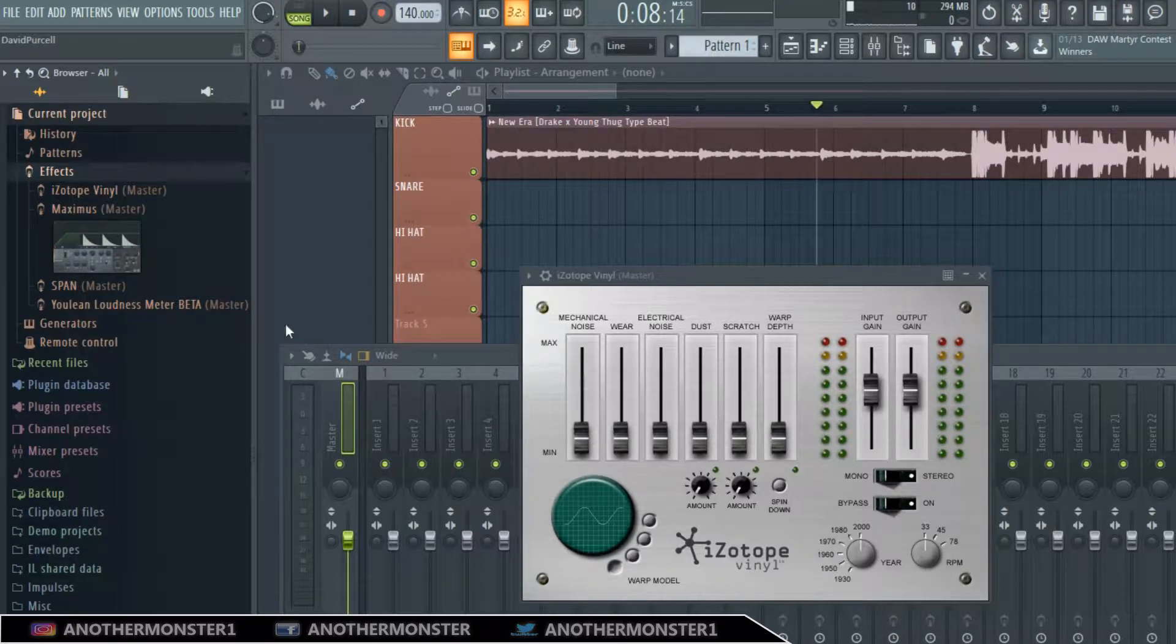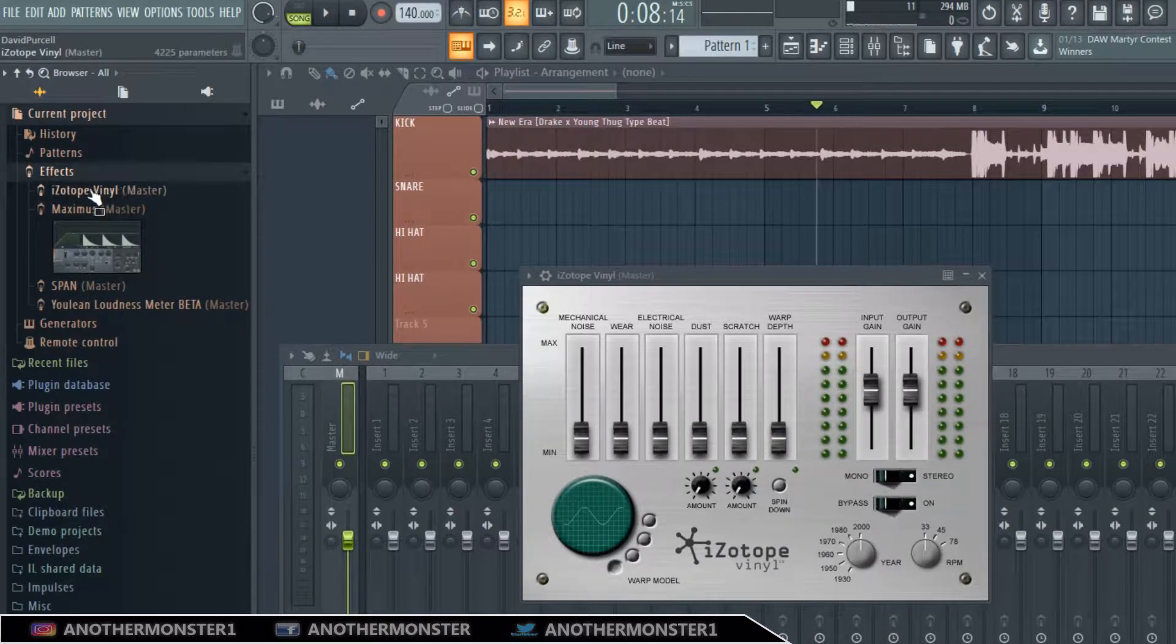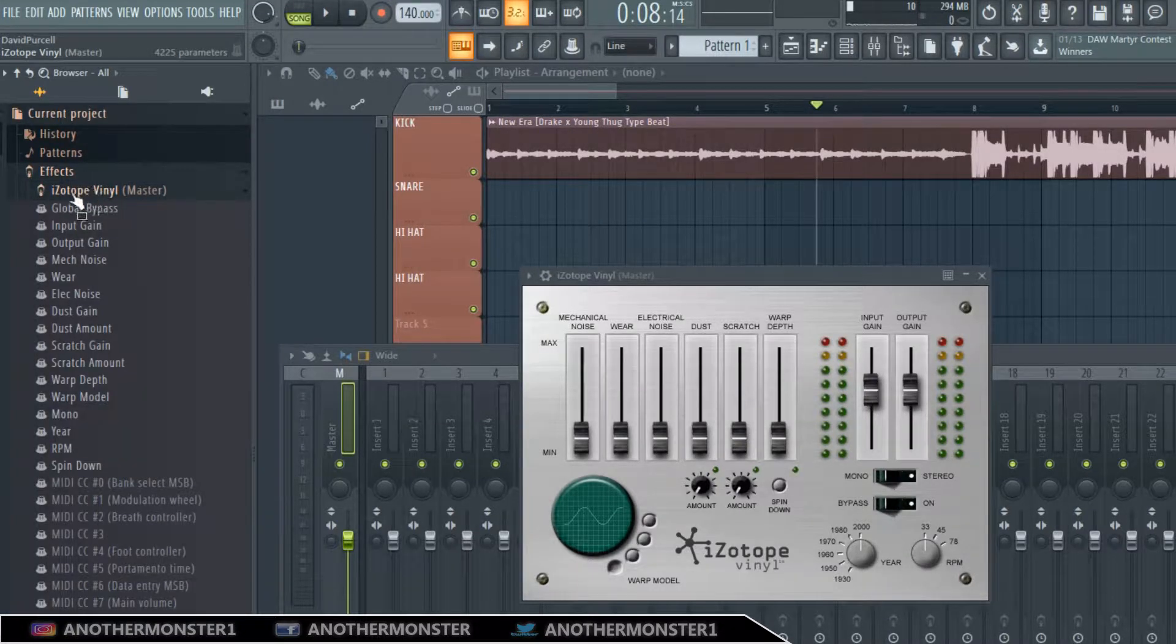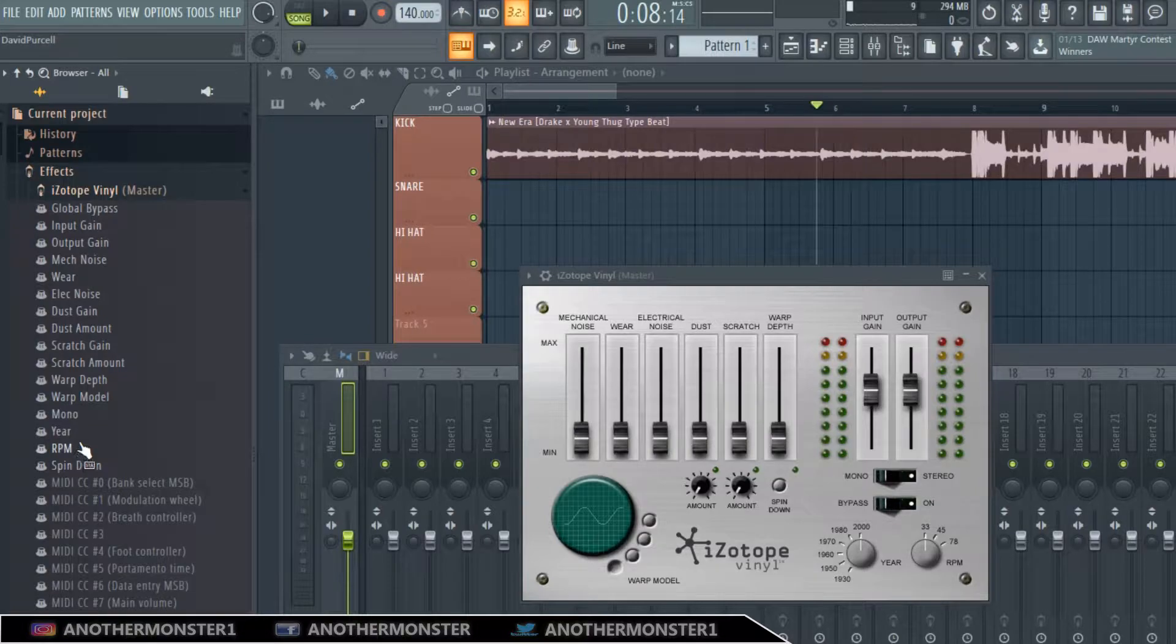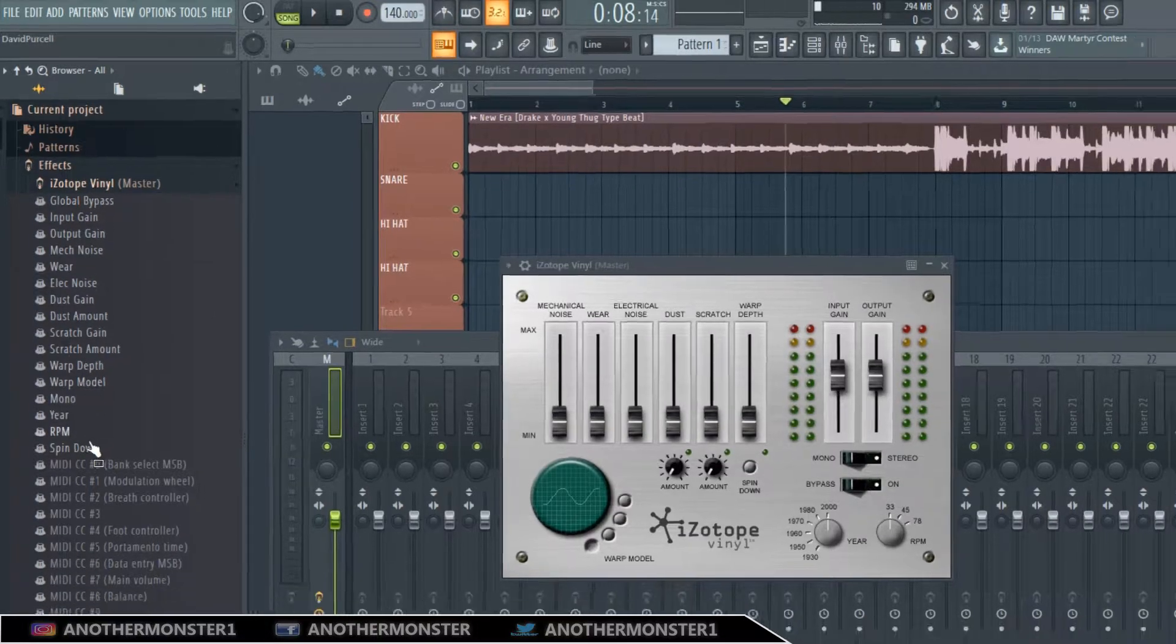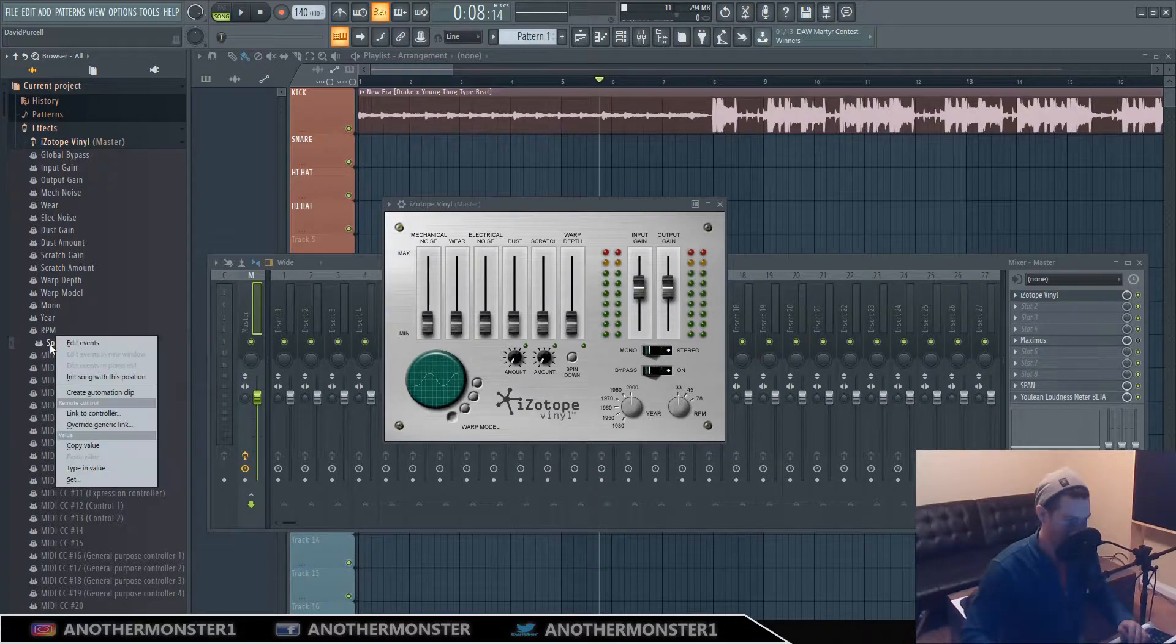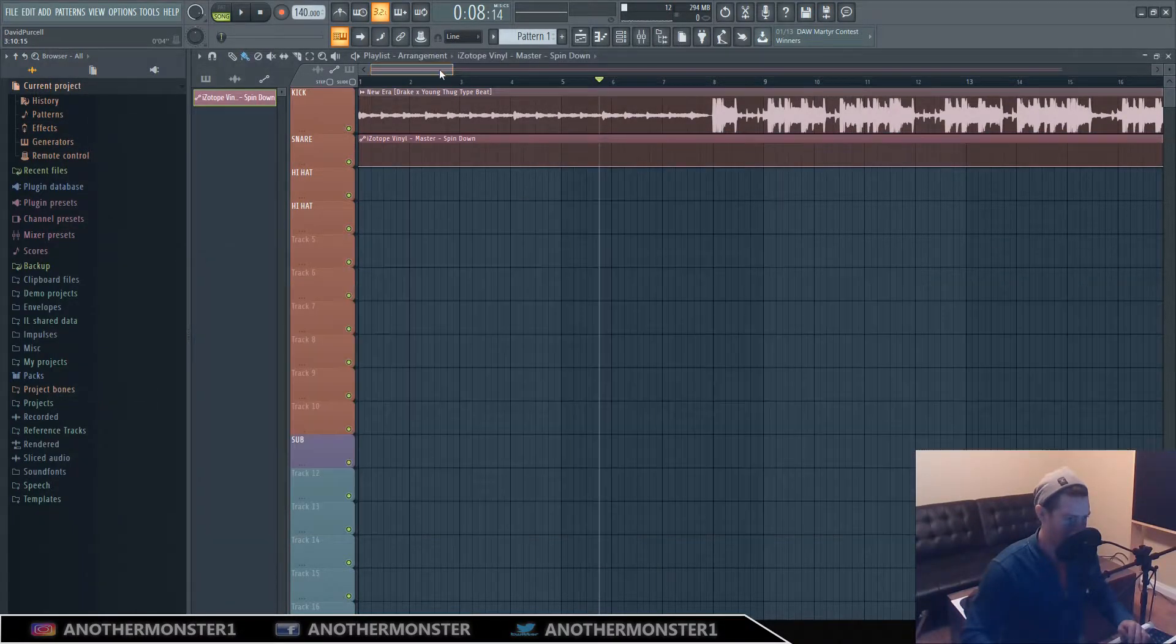Ours is in the master. Let's go ahead and click this and now we have access to literally every feature within the plugin. So we're looking for our spin-down effect. Let's go ahead and right click this, create automation clip.